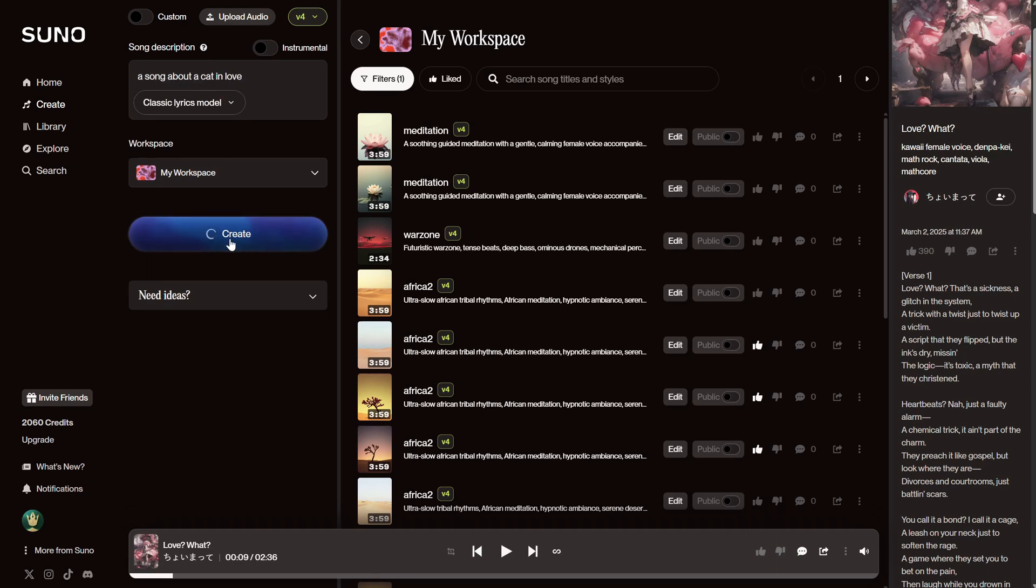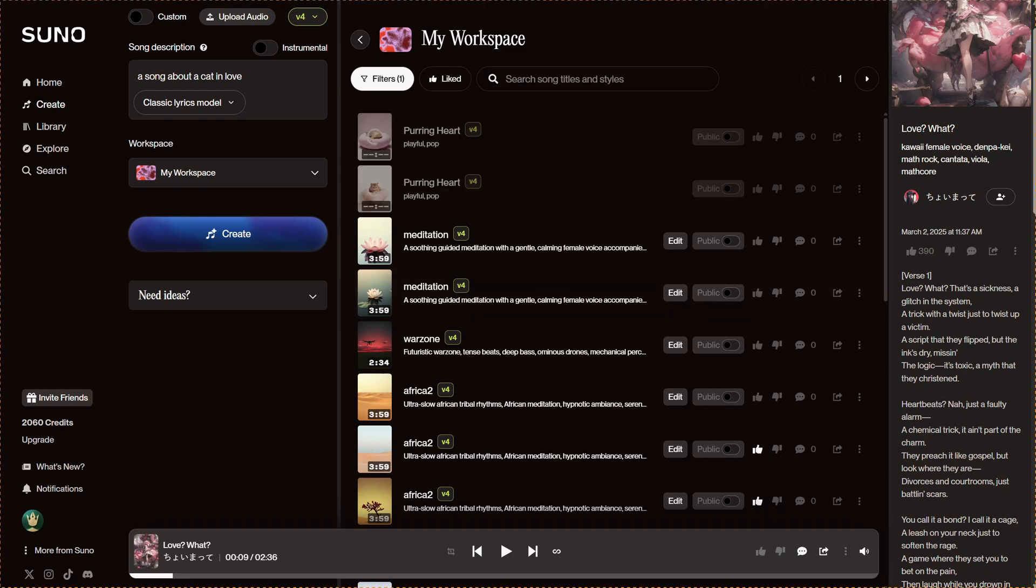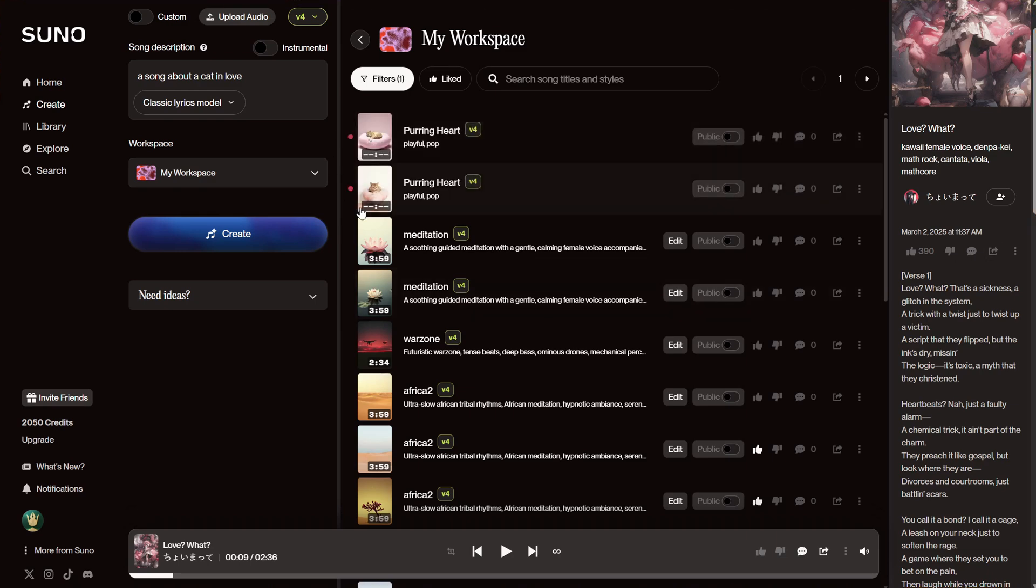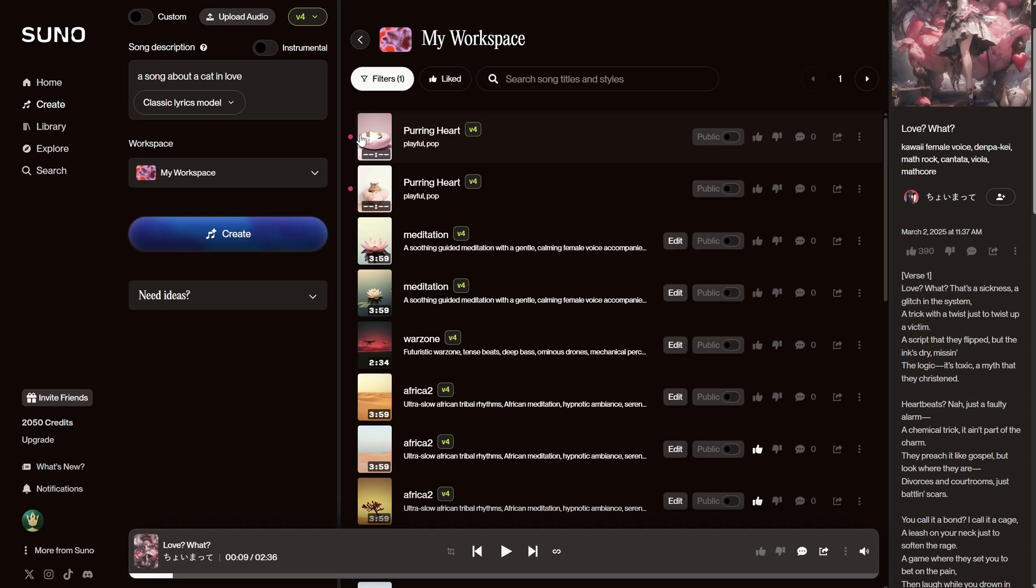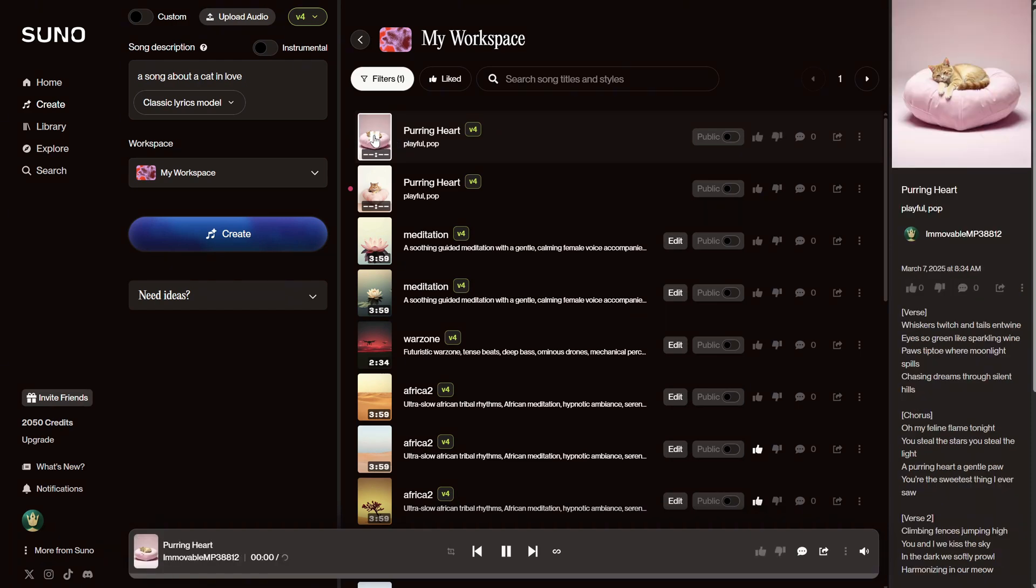Then, I hit Create. You need to wait until you see a Play button to play it. See that red dot on the left? That means I haven't played it yet, and it's a new song. As you can see, every time you hit Generate, it will always create two songs for you. You can see the title and the style of music it used. Let me hit Play and watch on the right what lyrics it generated for me.